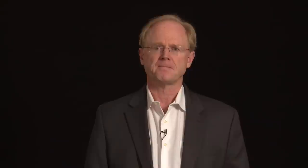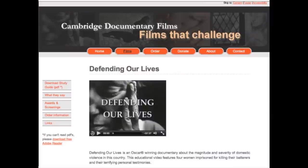For this purpose, we'll be using a slightly fictionalized real-world example. Cambridge Documentary Films is a small documentary filmmaking company run by two people, Margaret Lazarus and Renner Wunderlich. It's called Cambridge Documentary Films because it used to be based here in Cambridge, Massachusetts, but it's now housed in Santa Barbara, California. Cambridge Documentary Films, or as we will call them CDF, produces very high quality short documentaries. One of those documentaries is Defending Our Lives. It's 30 minutes long.